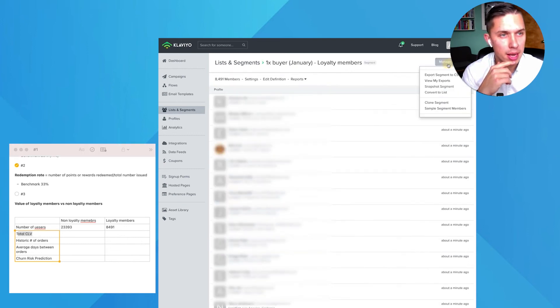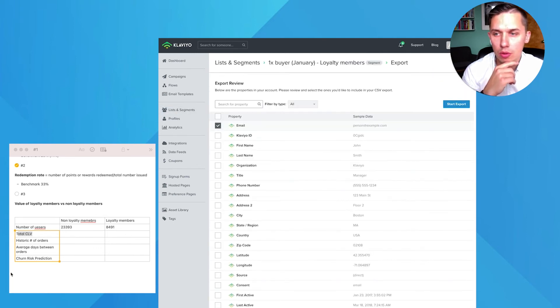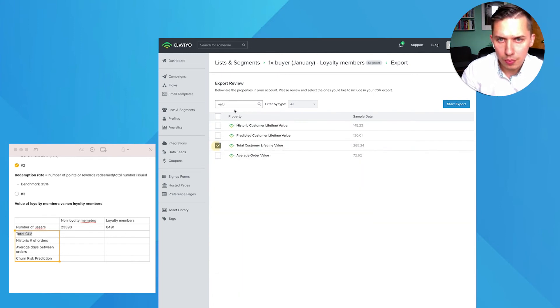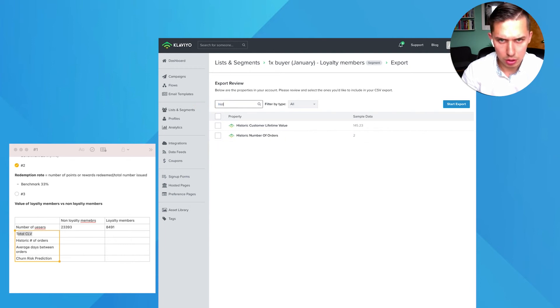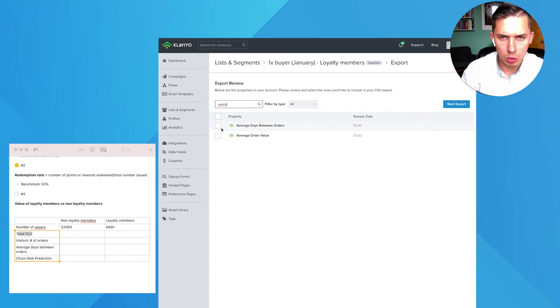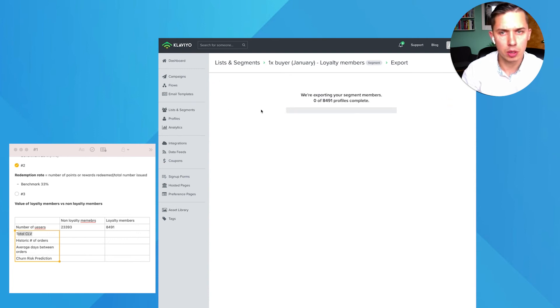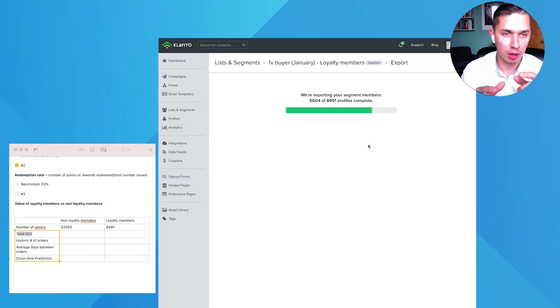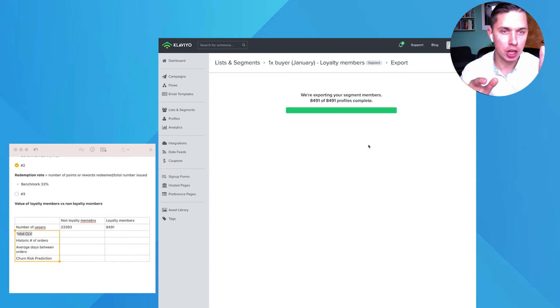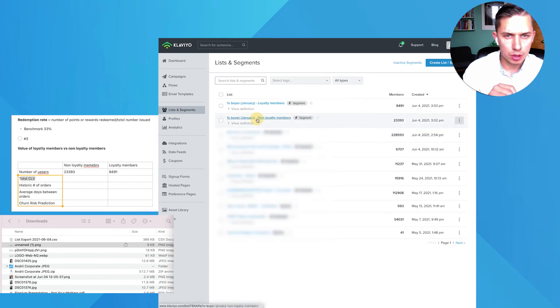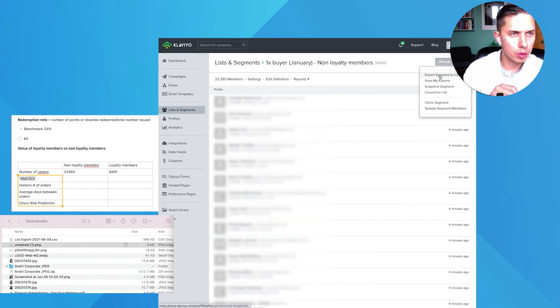Now we have to figure out this value. That's why Klaviyo is so beautiful, because you can export and average out all those numbers. Let's do it first for loyalty members. Just click manage, export segment to CSV. We need a few data. We need total customer lifetime value, historic number of orders, average days between order, and churn risk. Start export. You will download the CSV file, open it. We will average each column in a second.